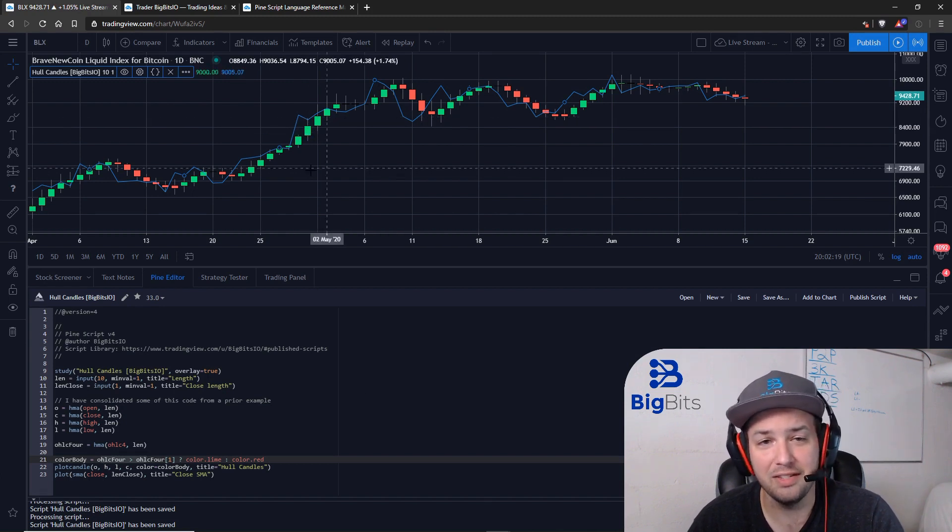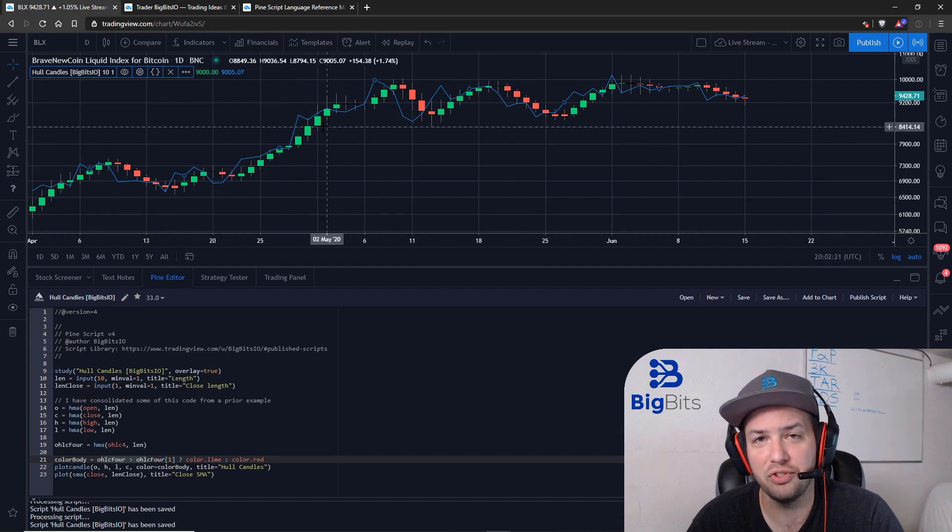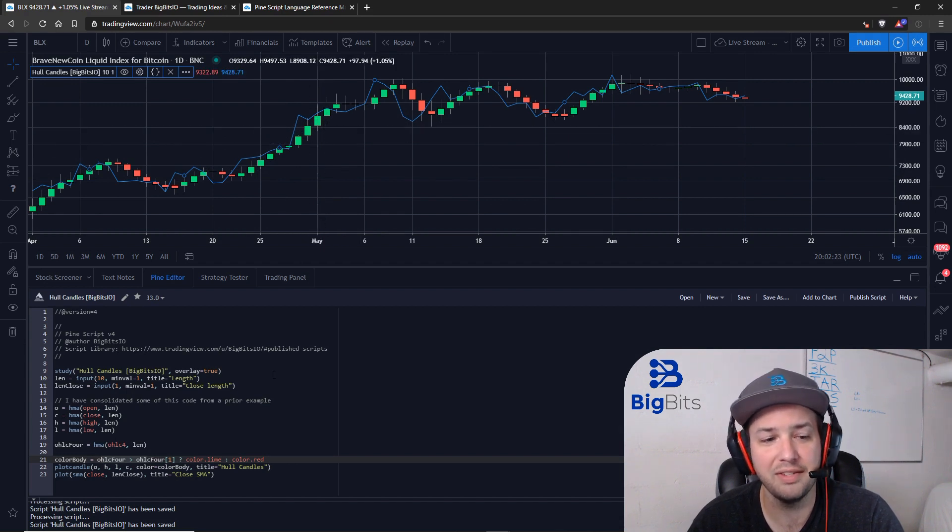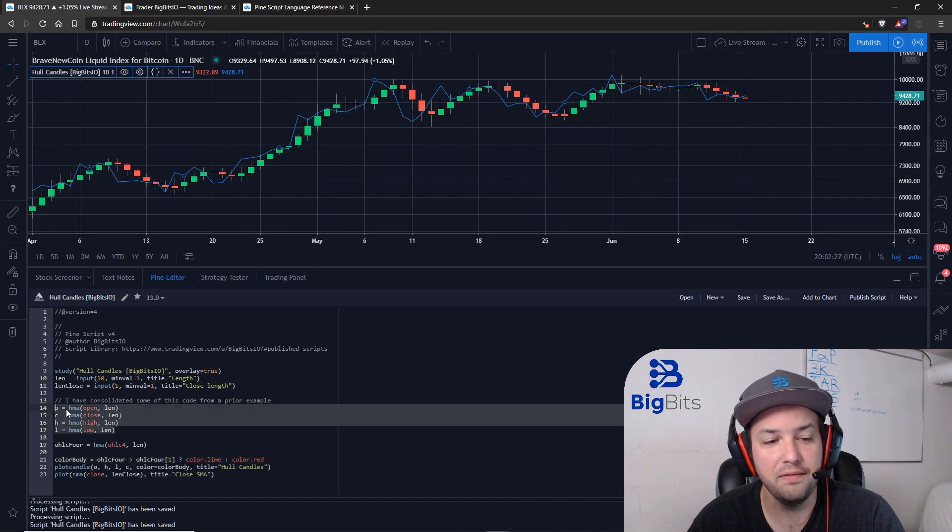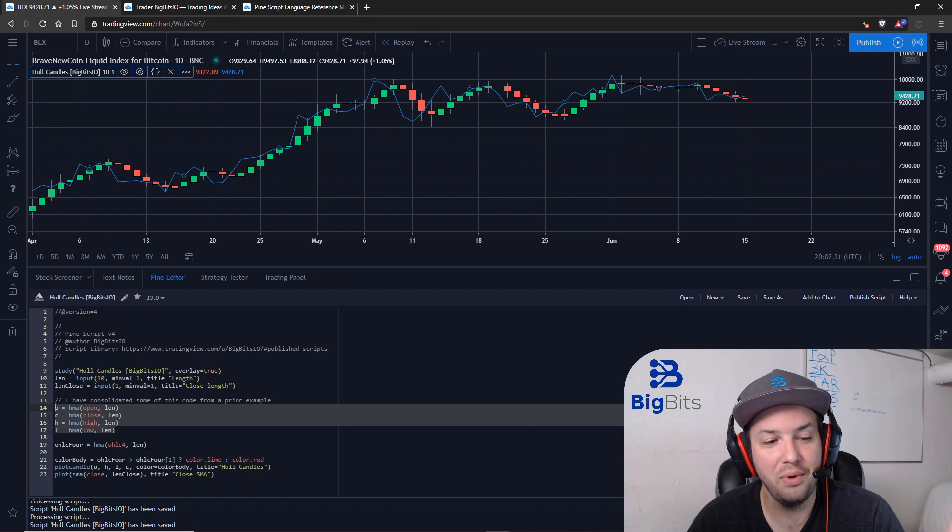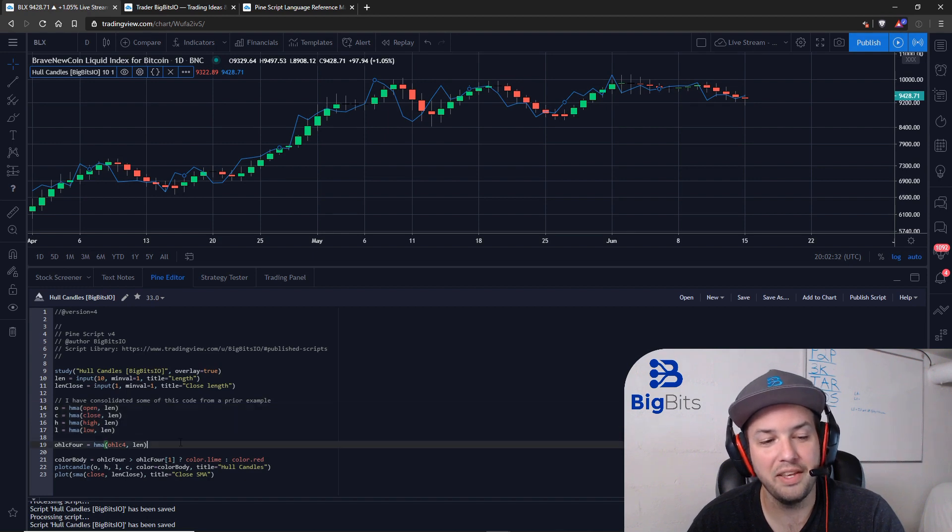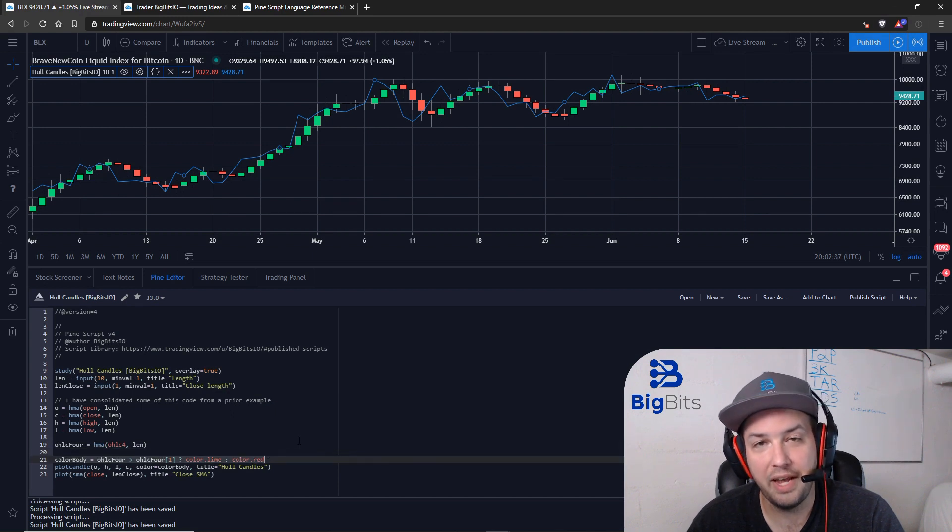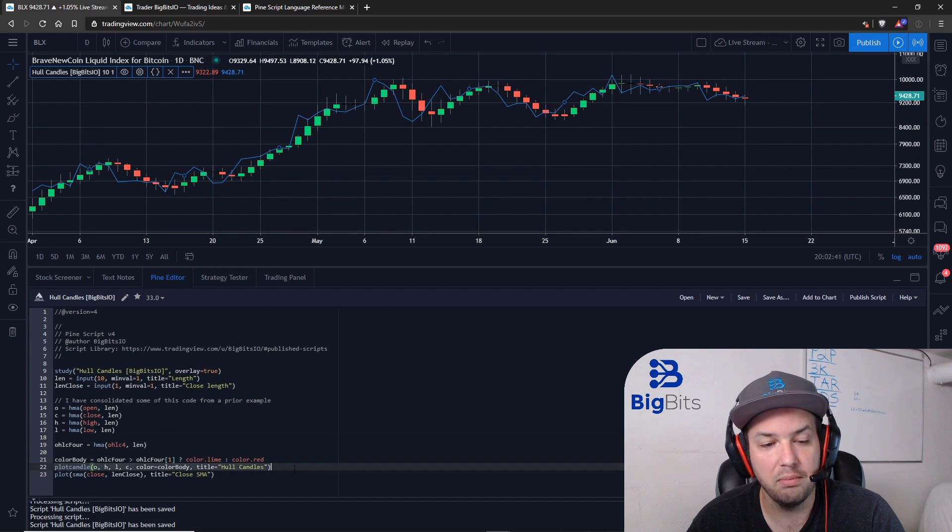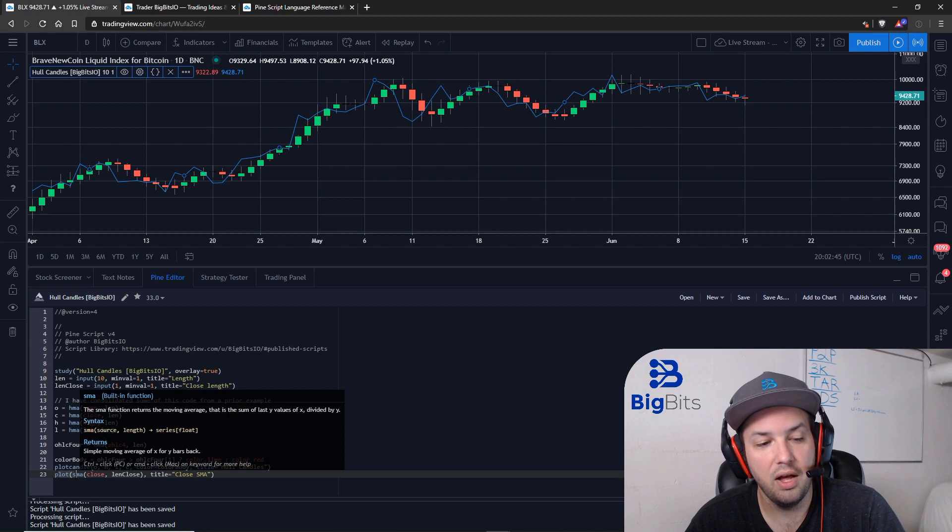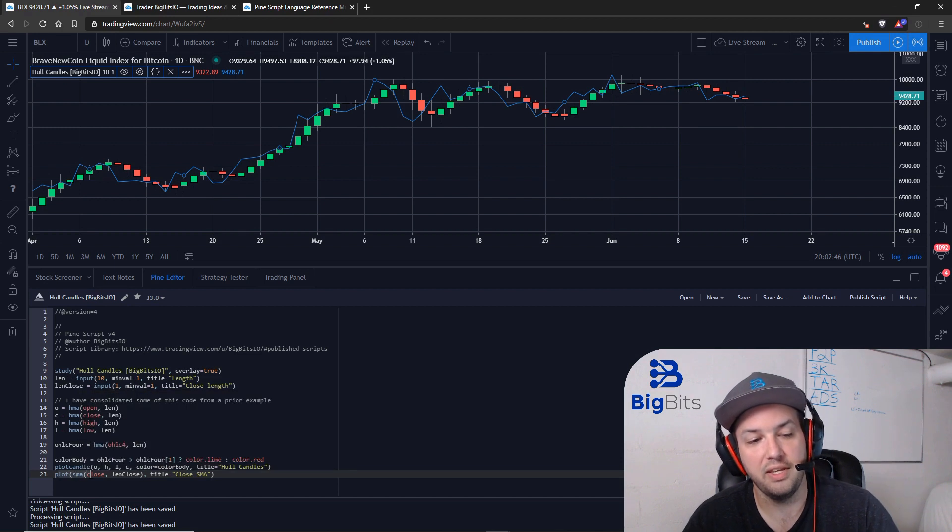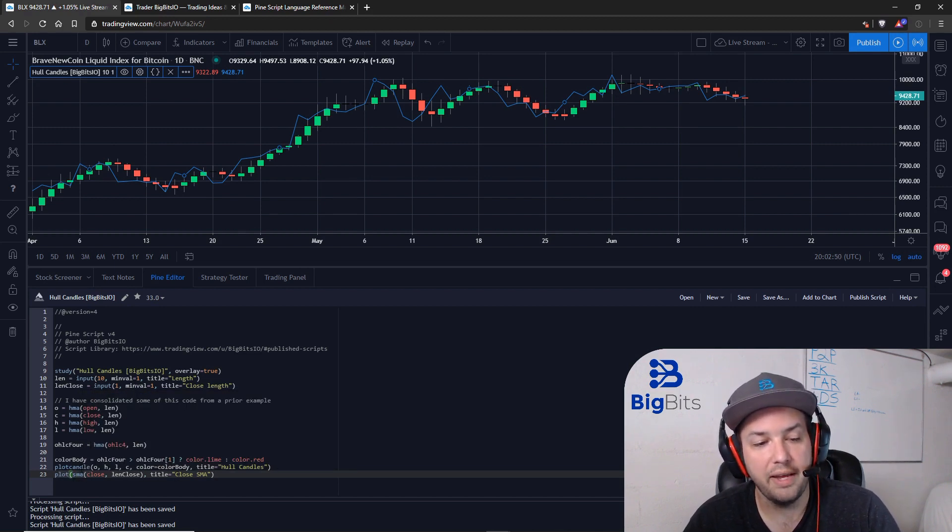It's kind of an odd concept the way I've done this, but the whole point was just to show you how to plot your own custom candles. Really, all you need to do is calculate your OHLC, and you also need to determine the body color of your candles. Then you can plot your candles using the plotcandle function. I've also used the plot function again for that closing price.